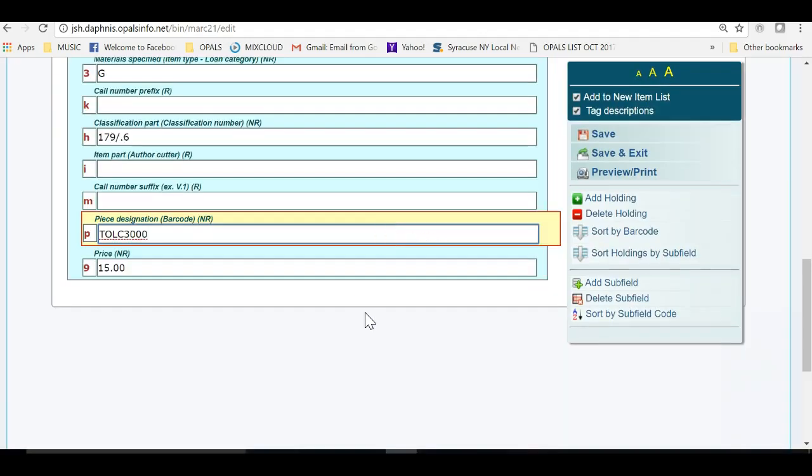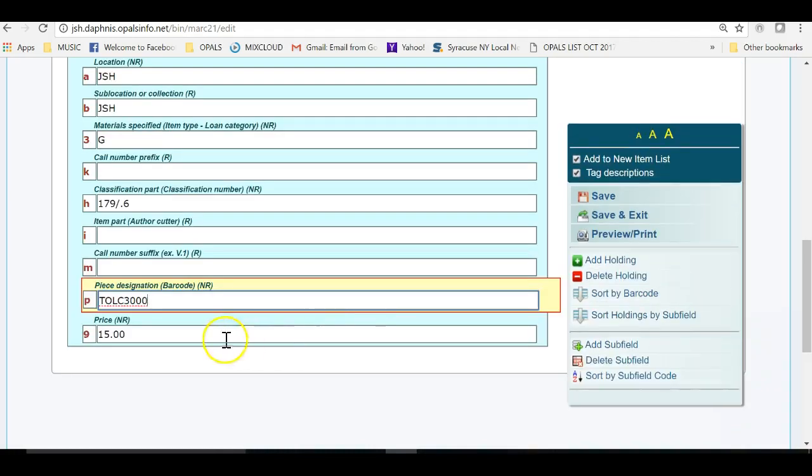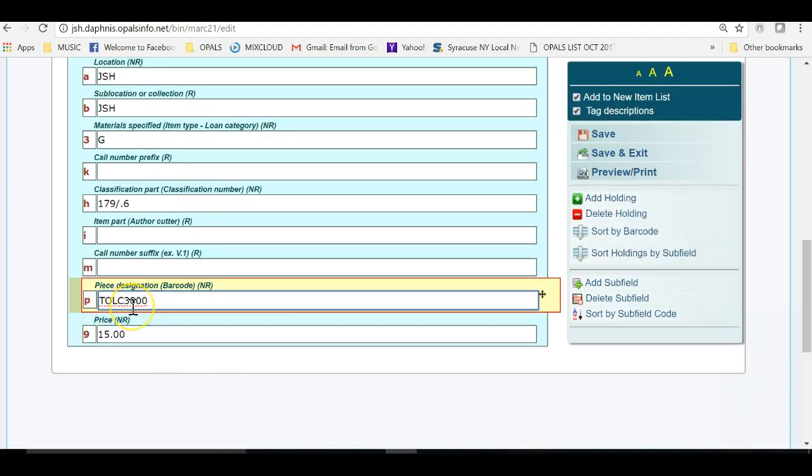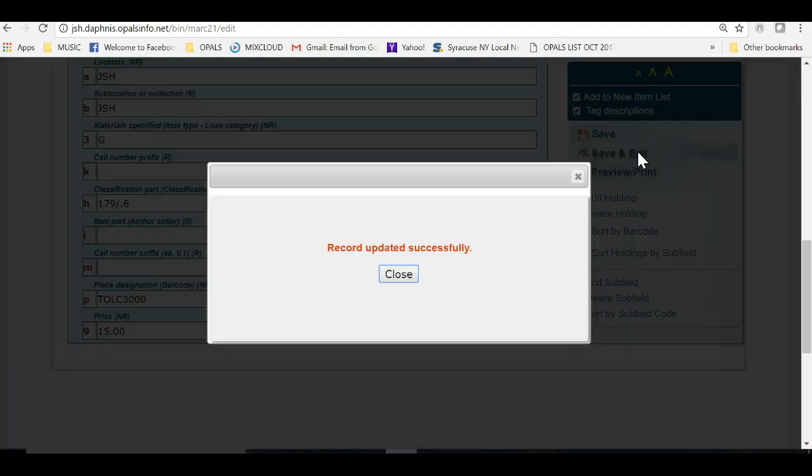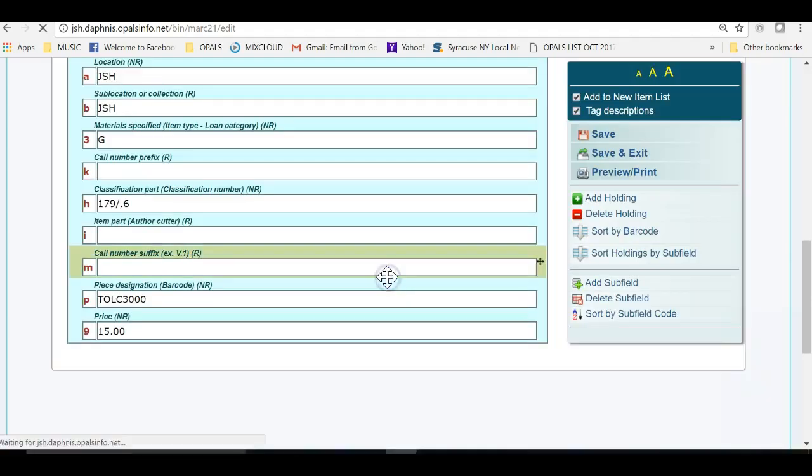We are back at the holding record and see that the barcode is in the 852 subfield P of the record. I will go to the menu to the right and click Save and Exit. This will bring us back to the Z-Import screen to catalog another item.